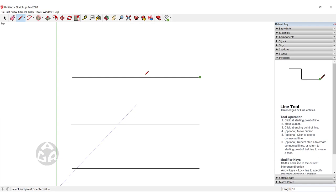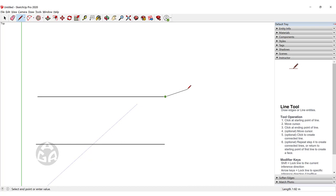The line continues just like the second way of drawing a line, and you press Escape to confirm that line.